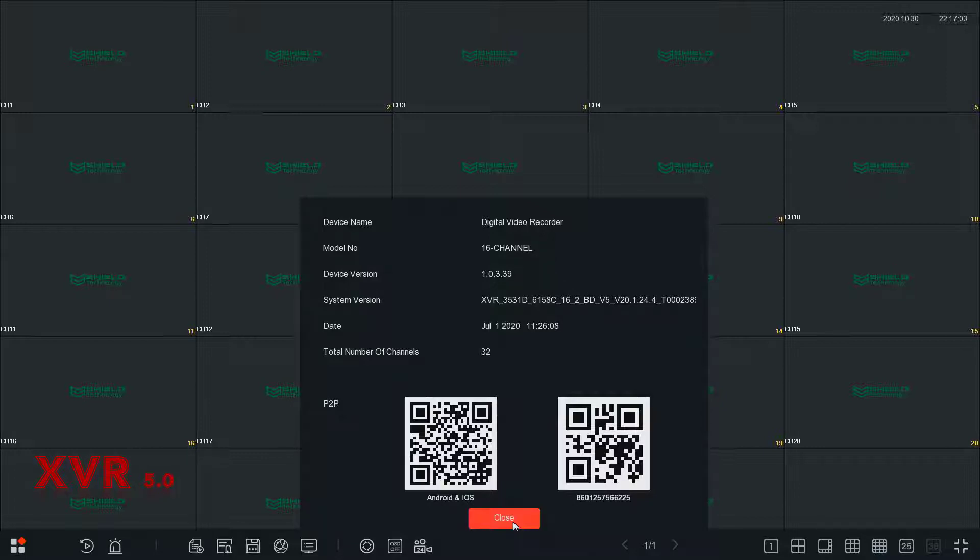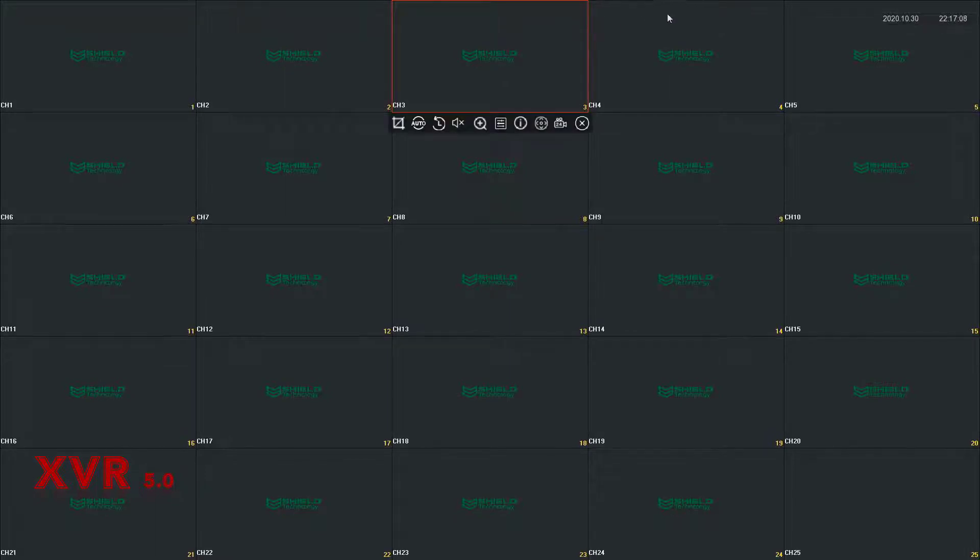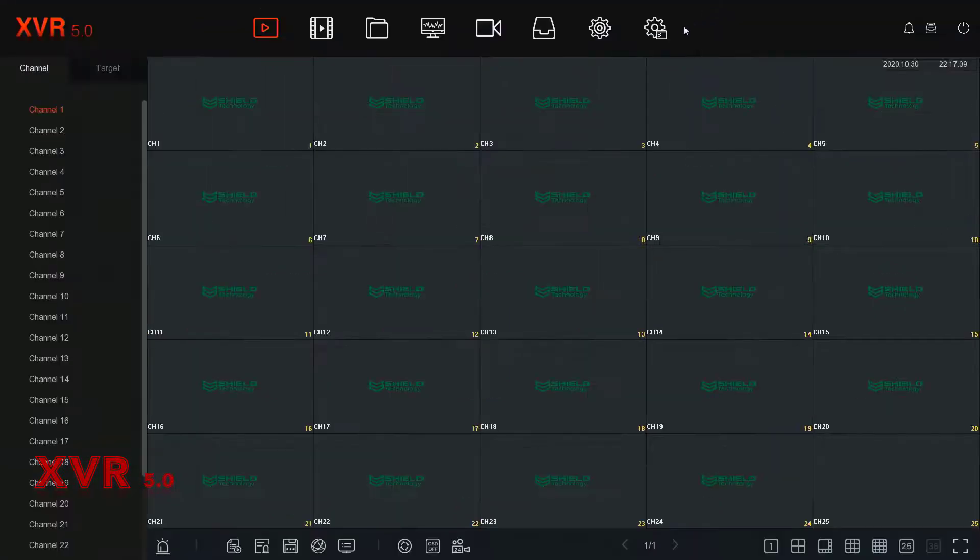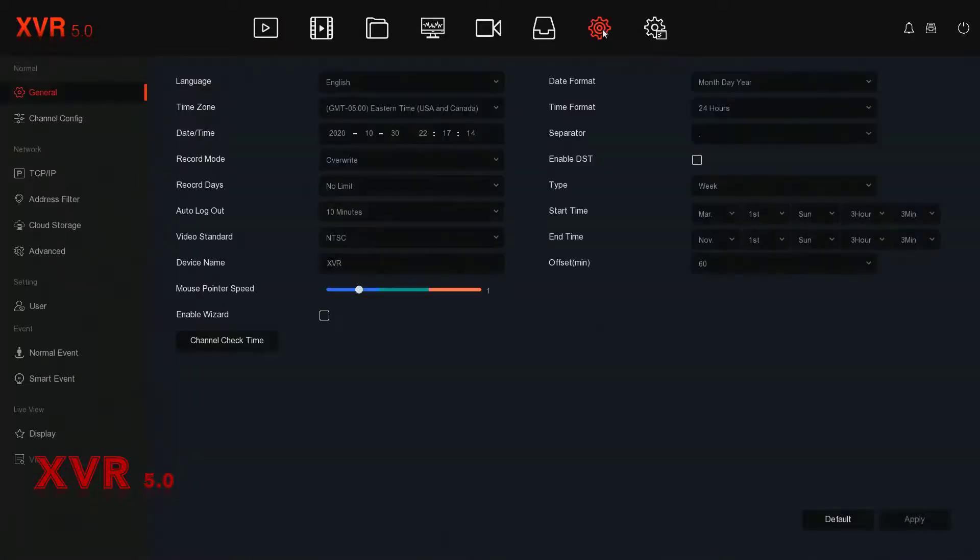To view the QR code status, go into the system settings. Right-click anywhere on the screen to bring up the top menu and select System. For P2P to work properly, DHCP has to be enabled.